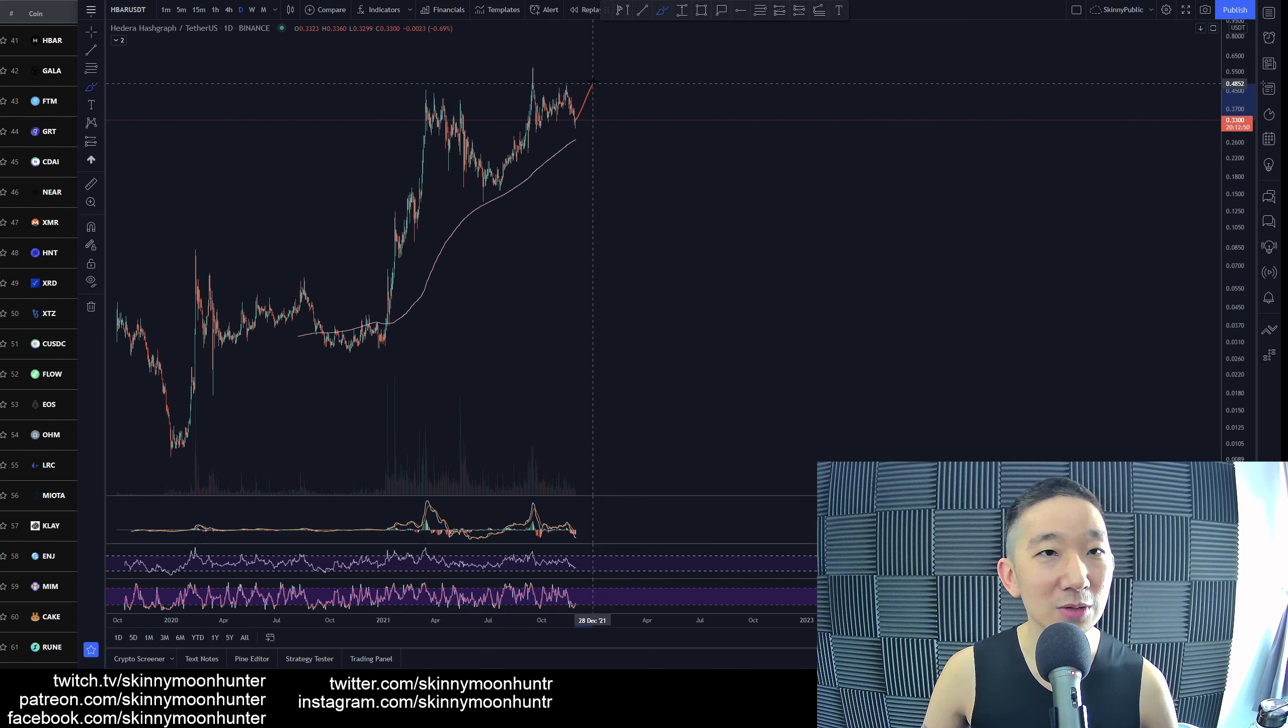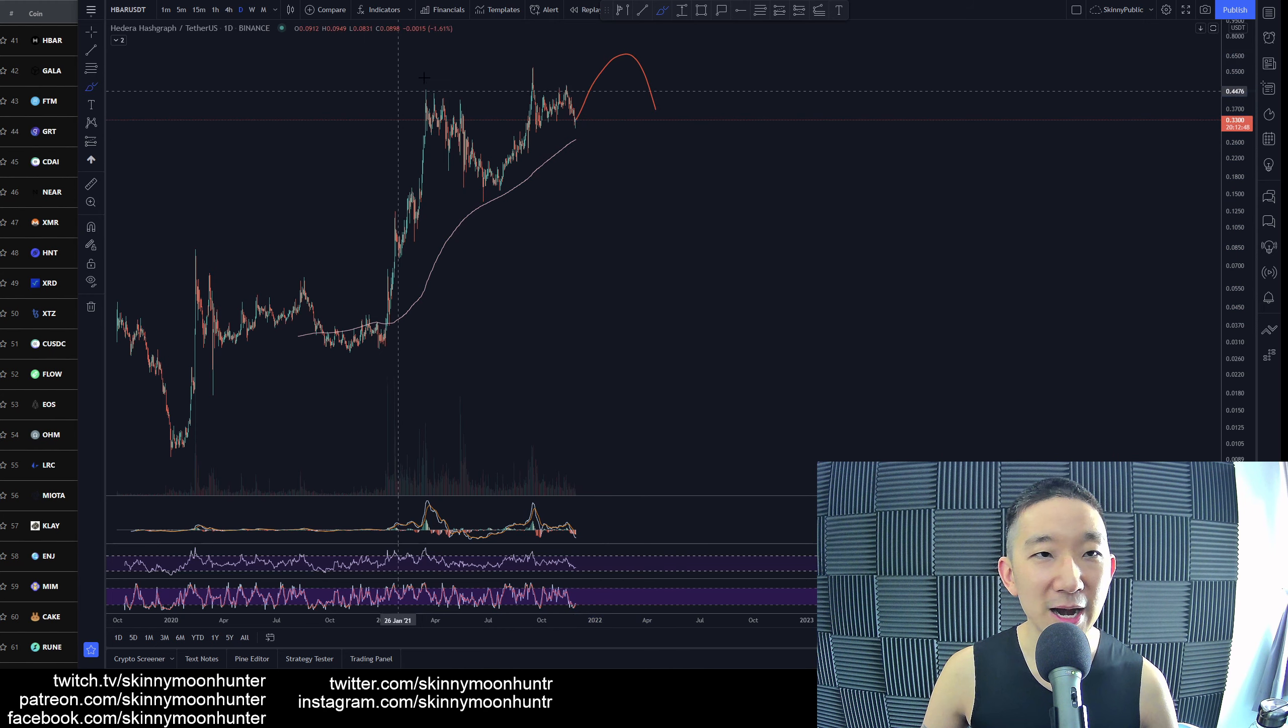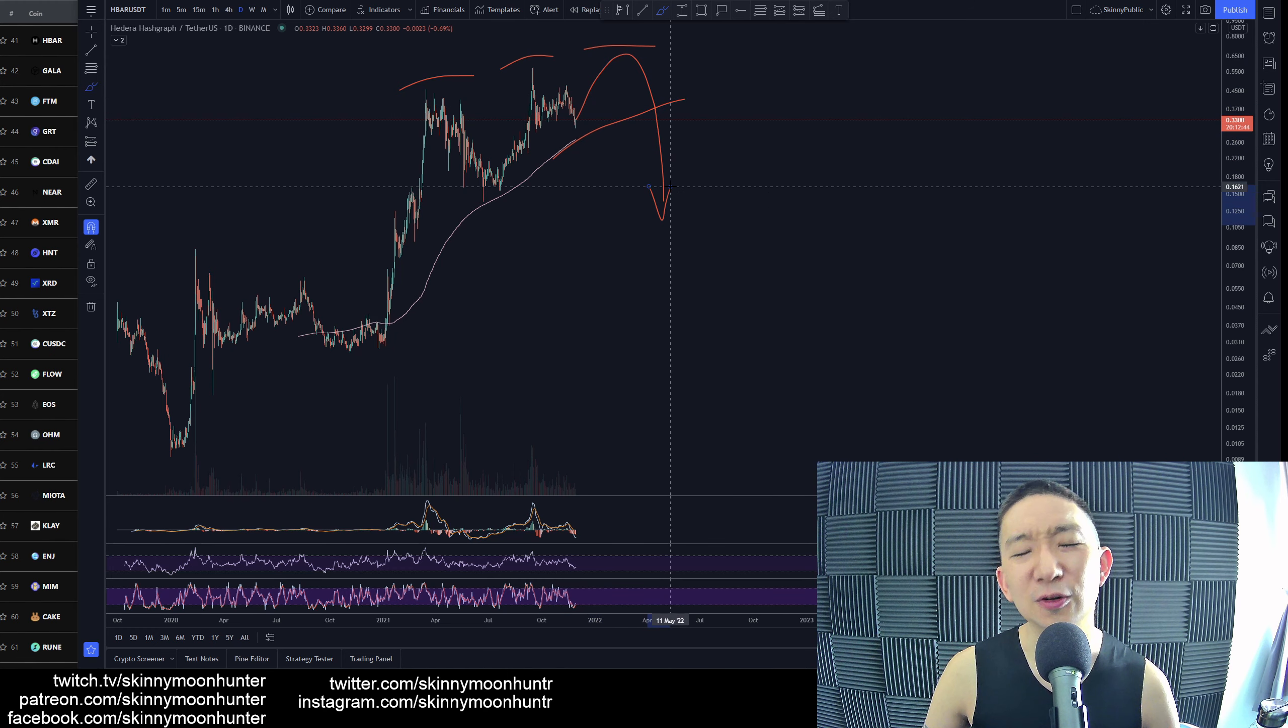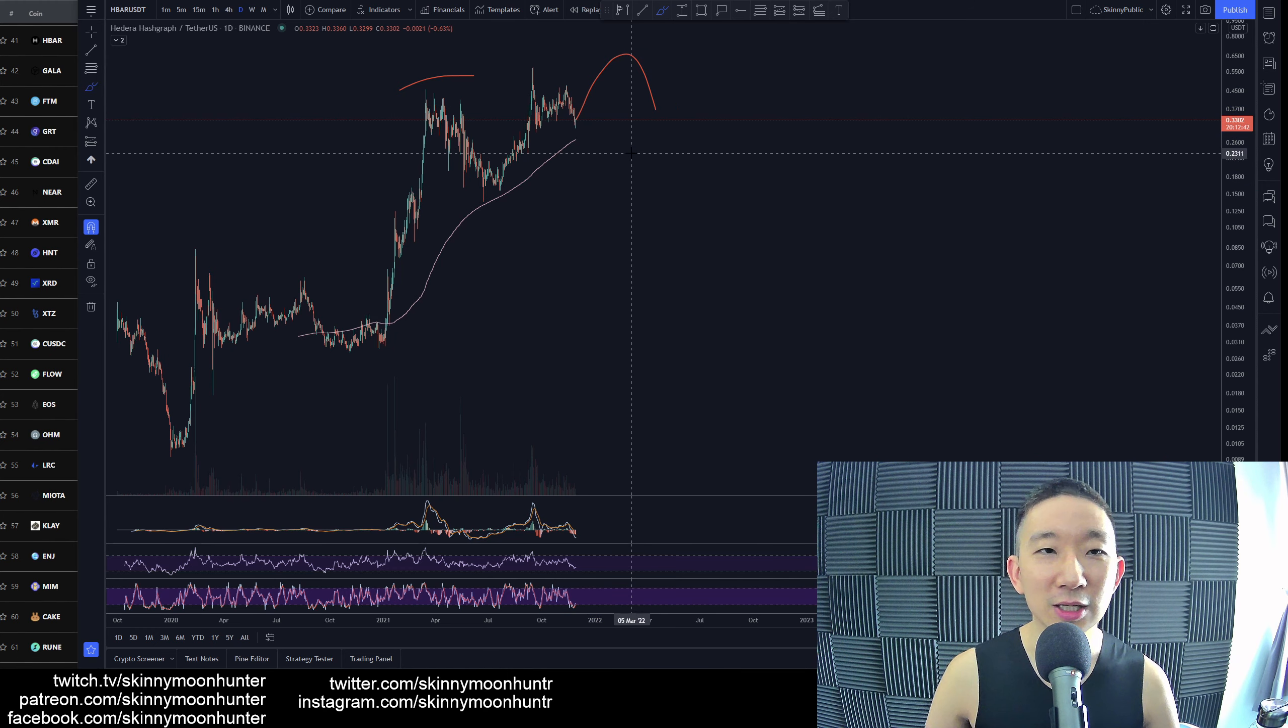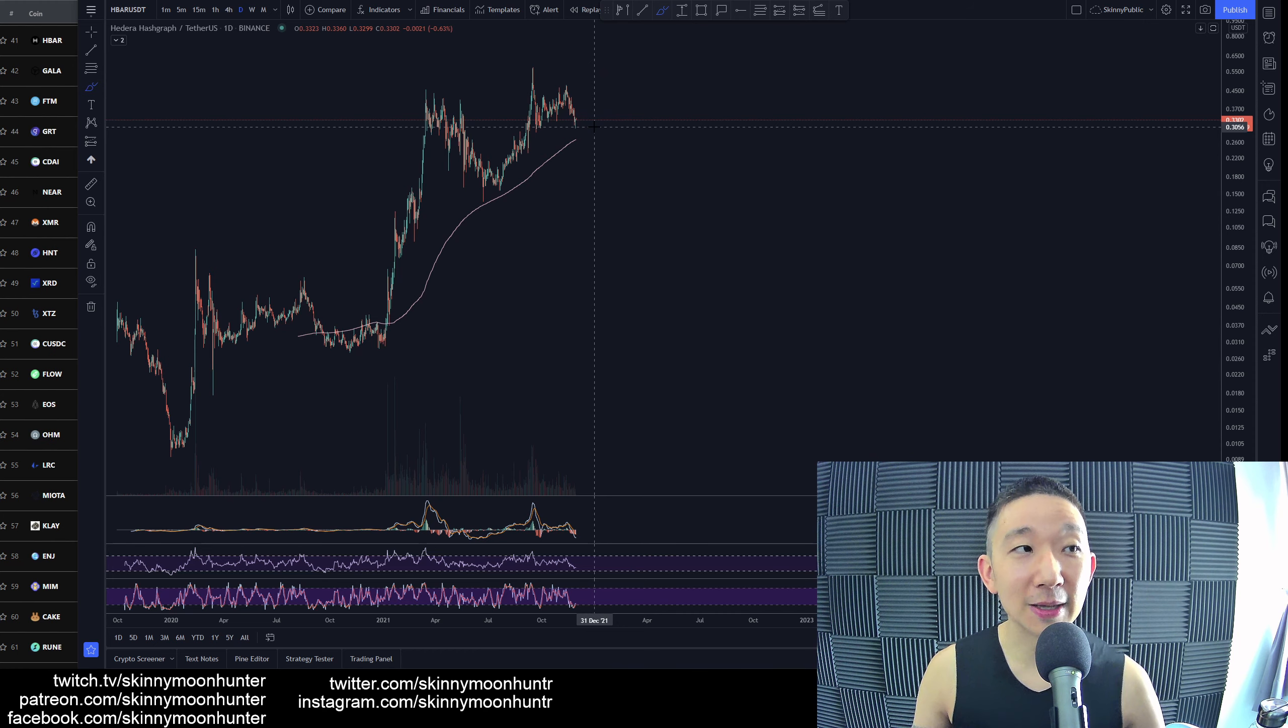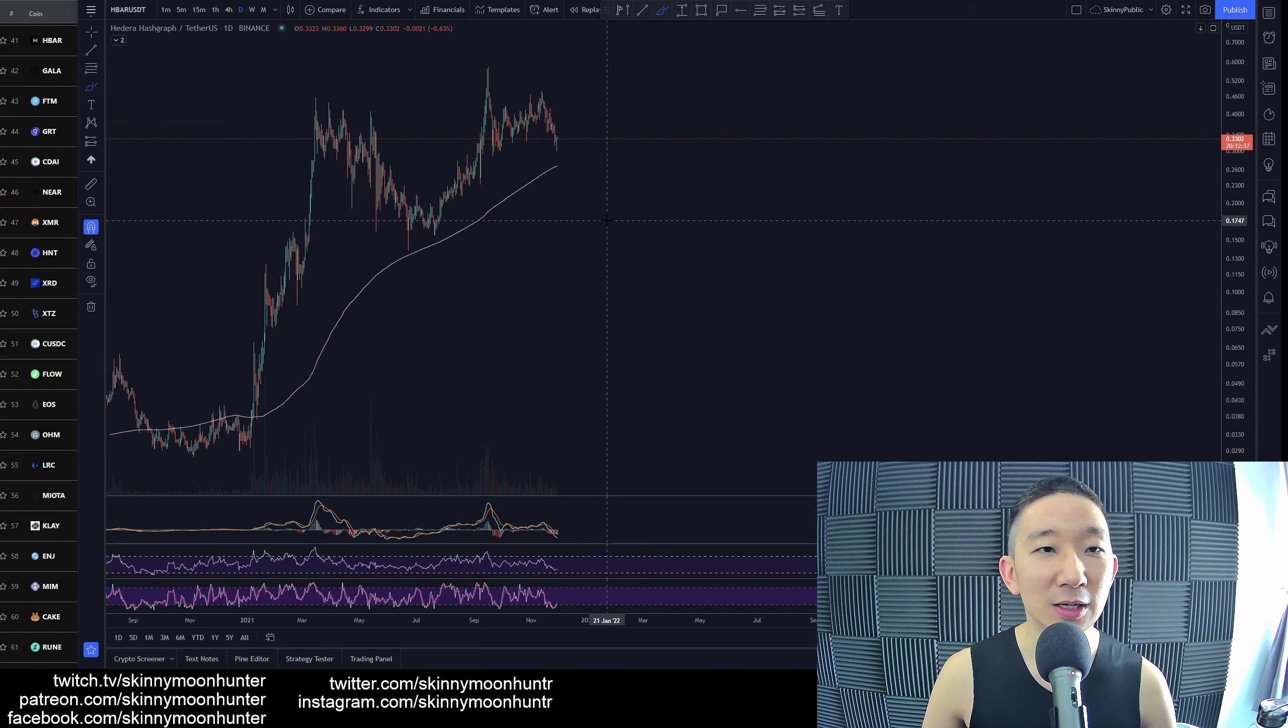Sure, we may still bounce higher. We may get a triple bearish divergence instead before breaking the skinny pink line. Of course, it could happen. It's just that in terms of our tradability, no clear tradable chart patterns for HBAR at this point of time.